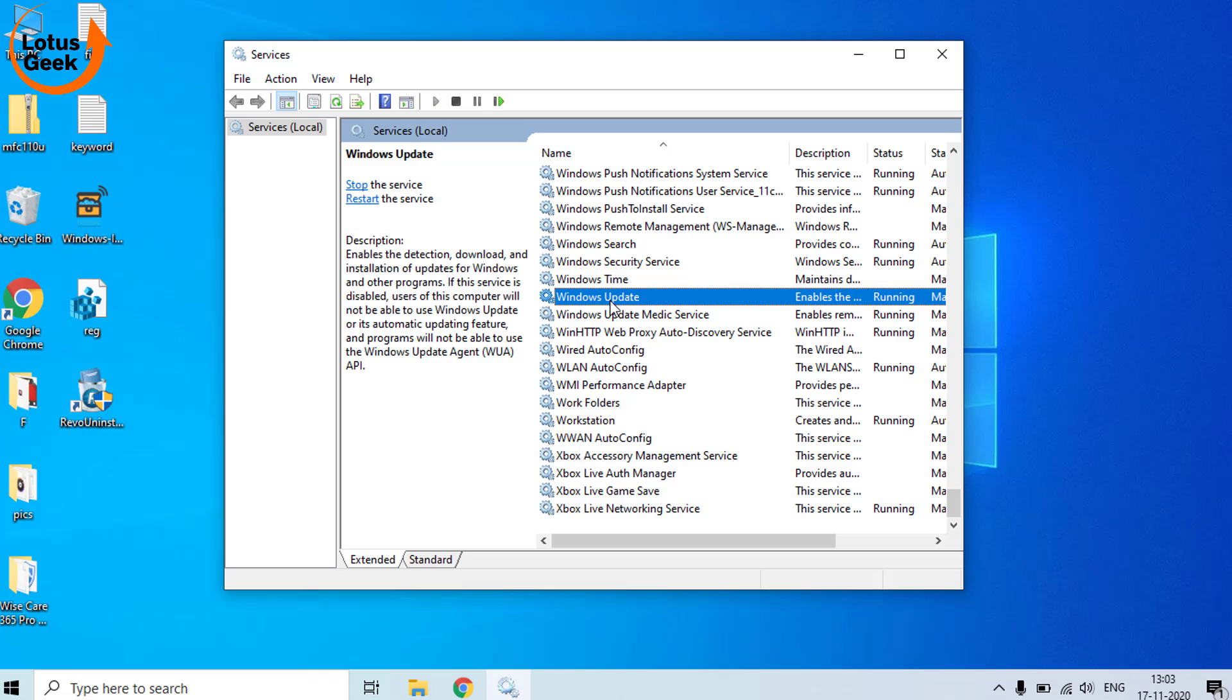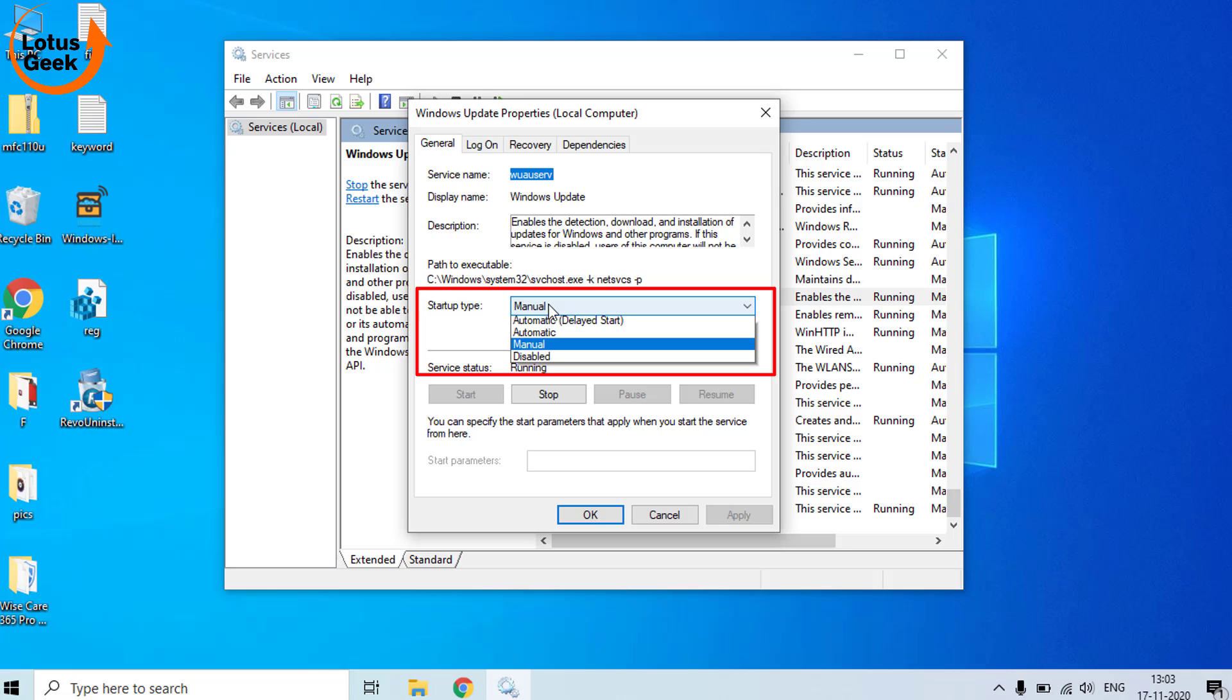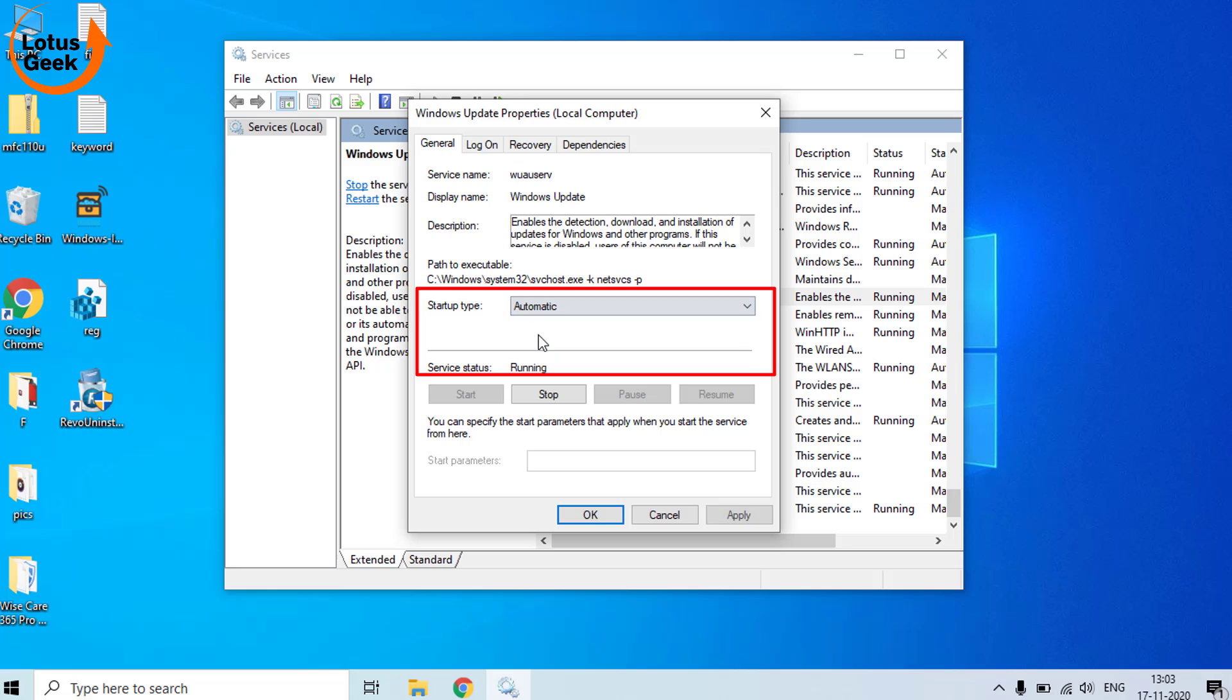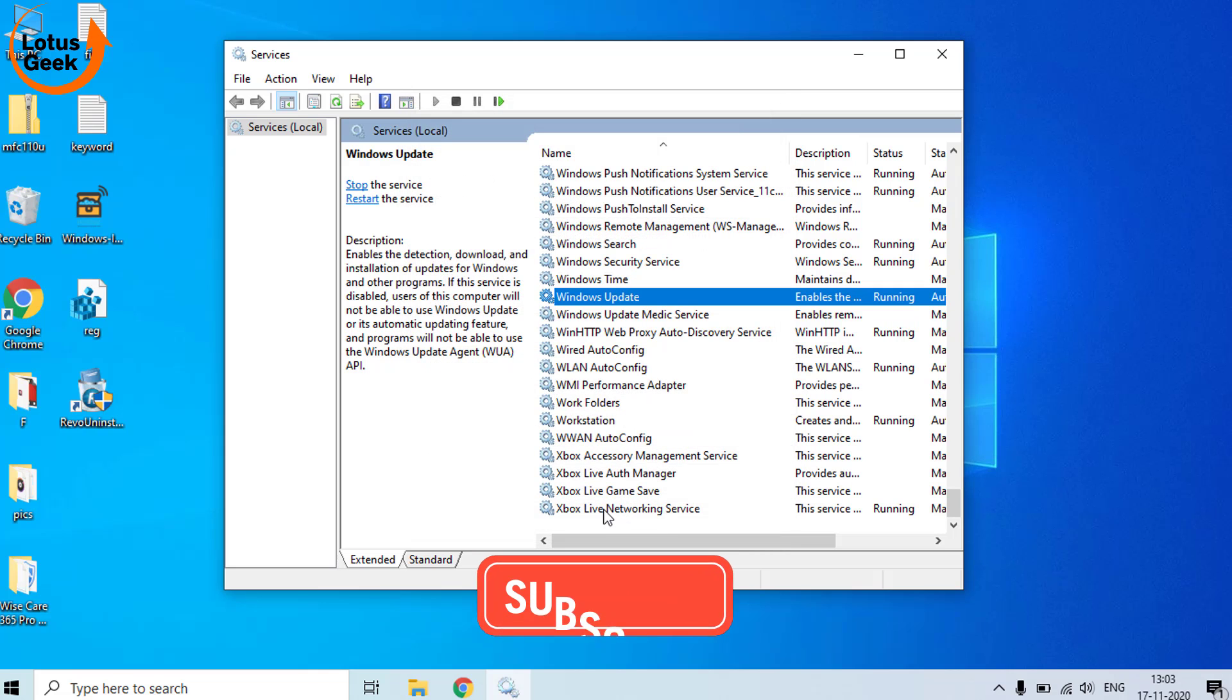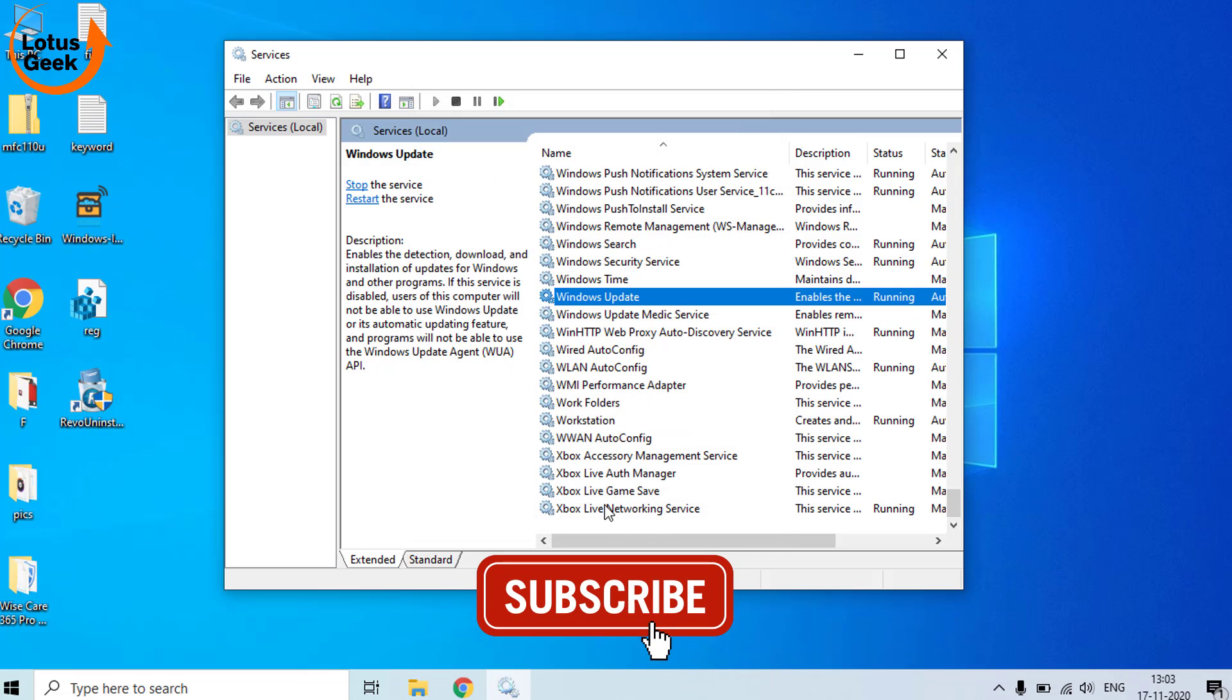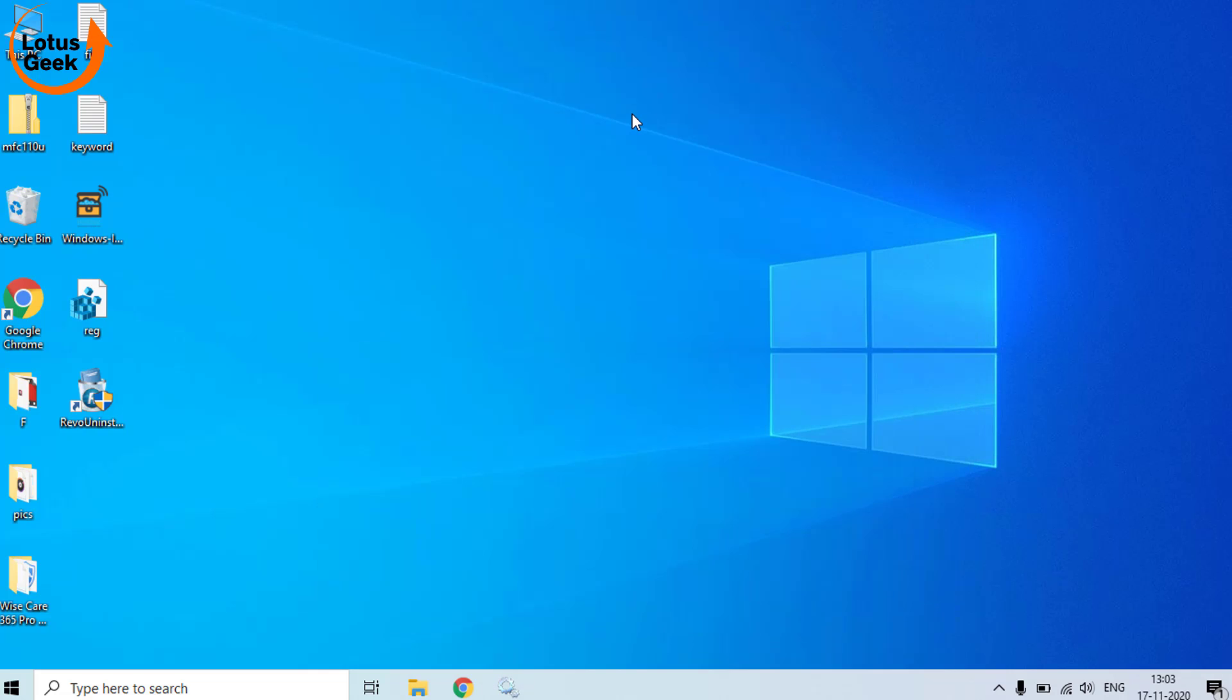There is Windows Update. Open it by double-clicking on it, and here make sure the startup type must be automatic. And if the service status is not running, click on the Start button to make sure the service is running. Hit Apply and OK button to make sure that your Windows Update service is running perfectly. Now restart your computer and check for the resolution if the problem is resolved or not. If still the problem persists, we are going to proceed to the third step.